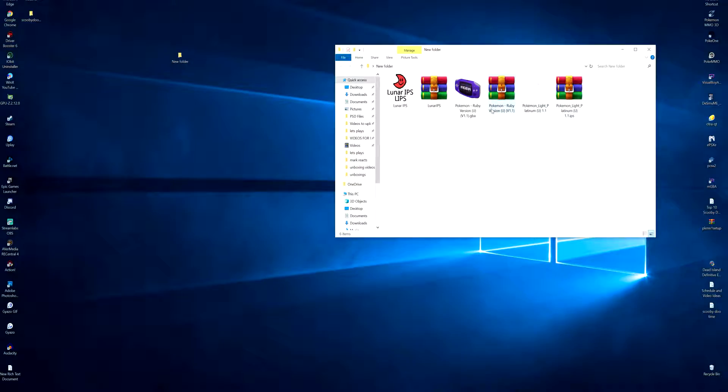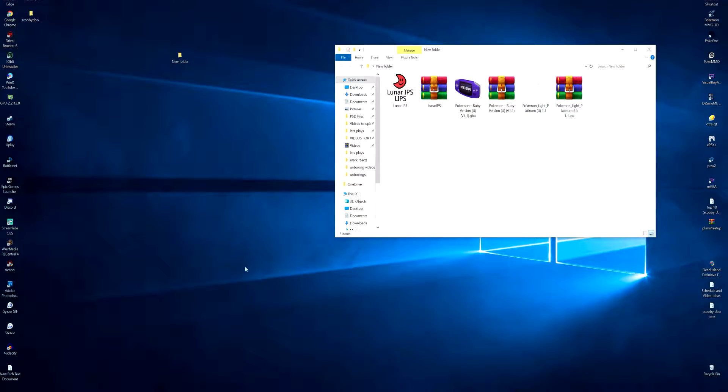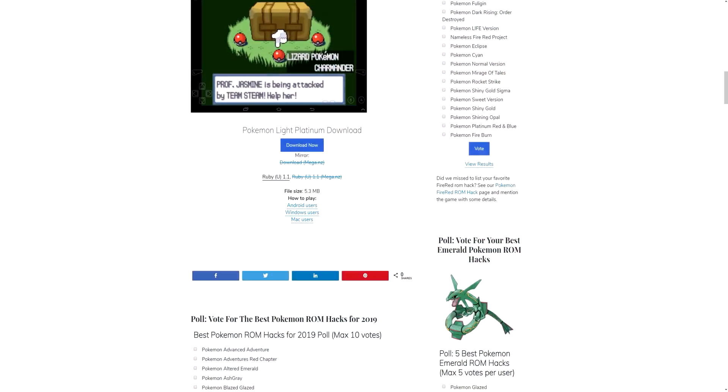What you need to do from that website is download the Pokemon Lite Platinum, or it could be any Pokemon hacked ROM of your preference. I'm using Lite Platinum as an example. Once you have downloaded it, you have to find the ROM that's compatible with it.